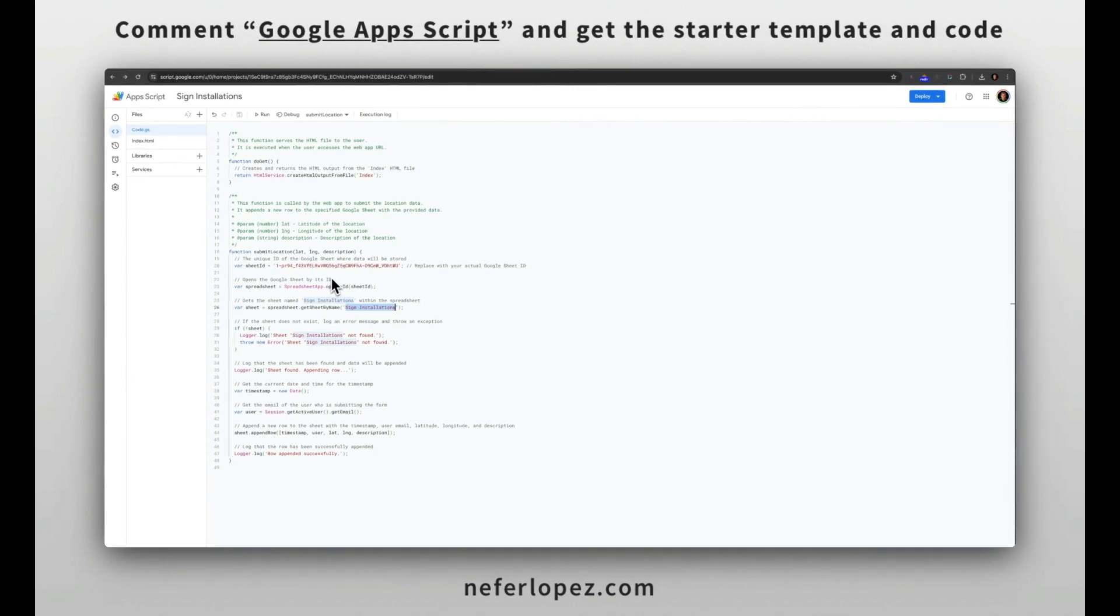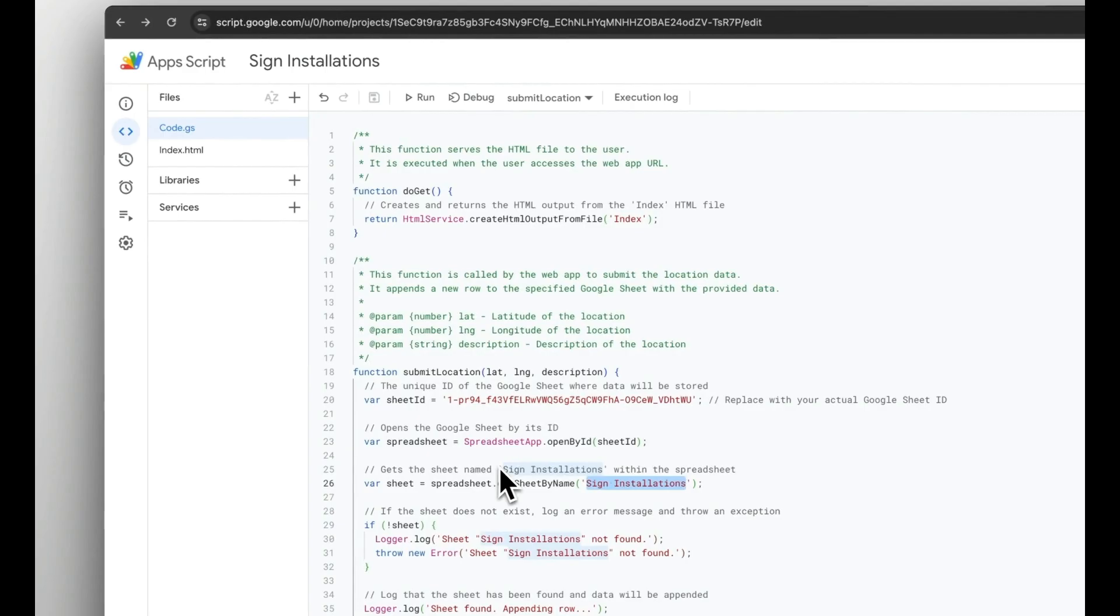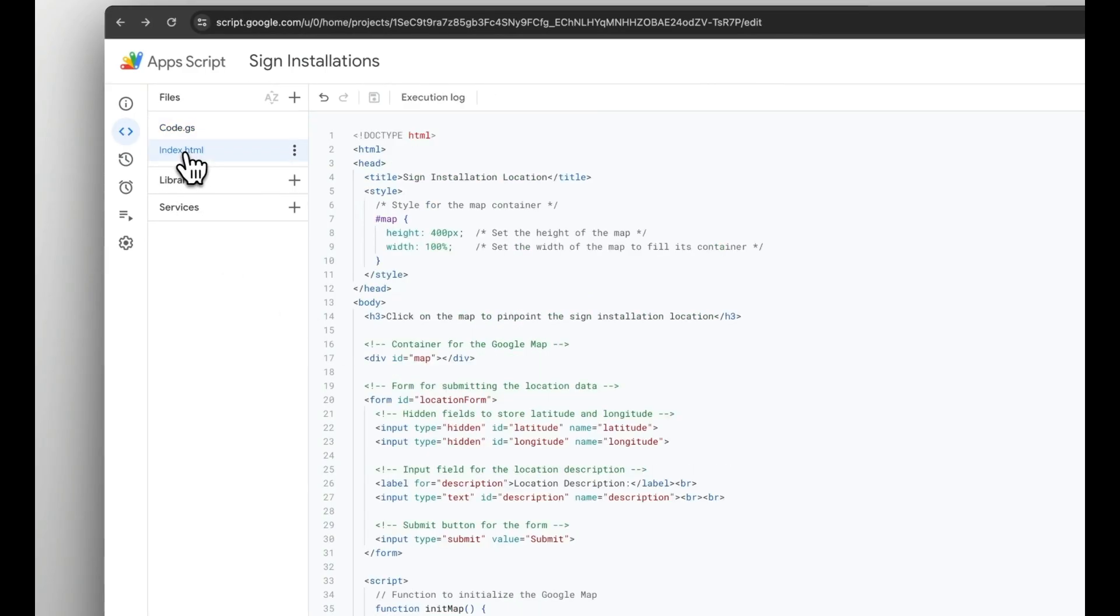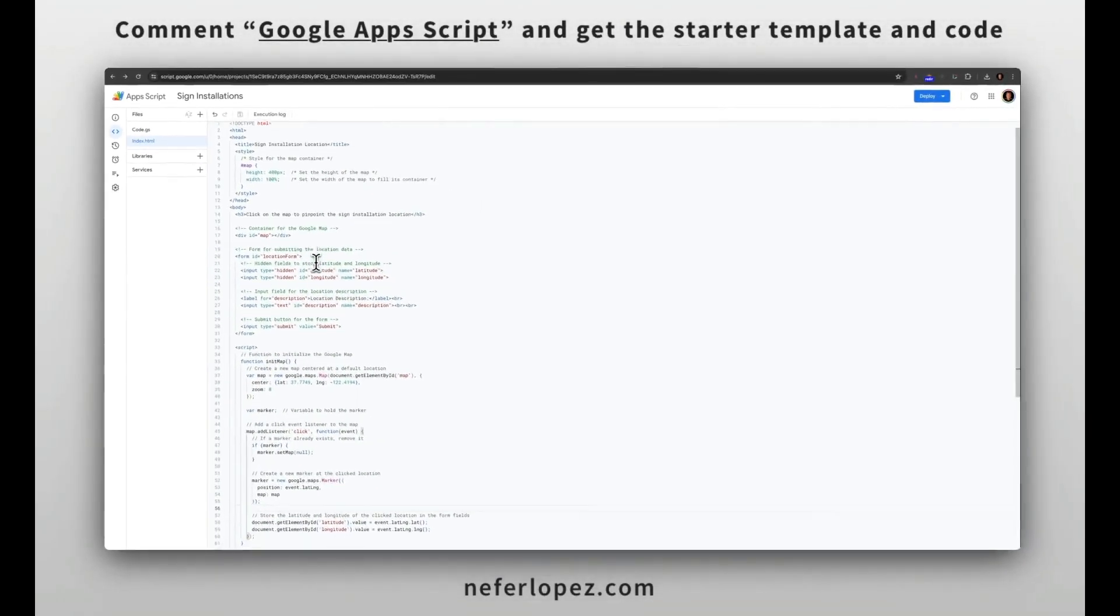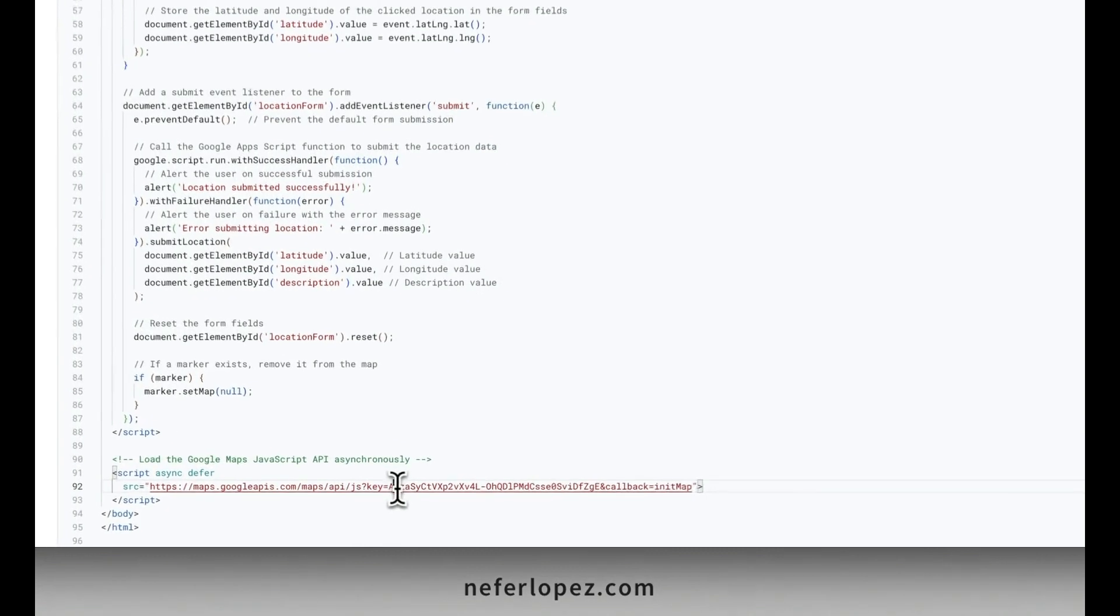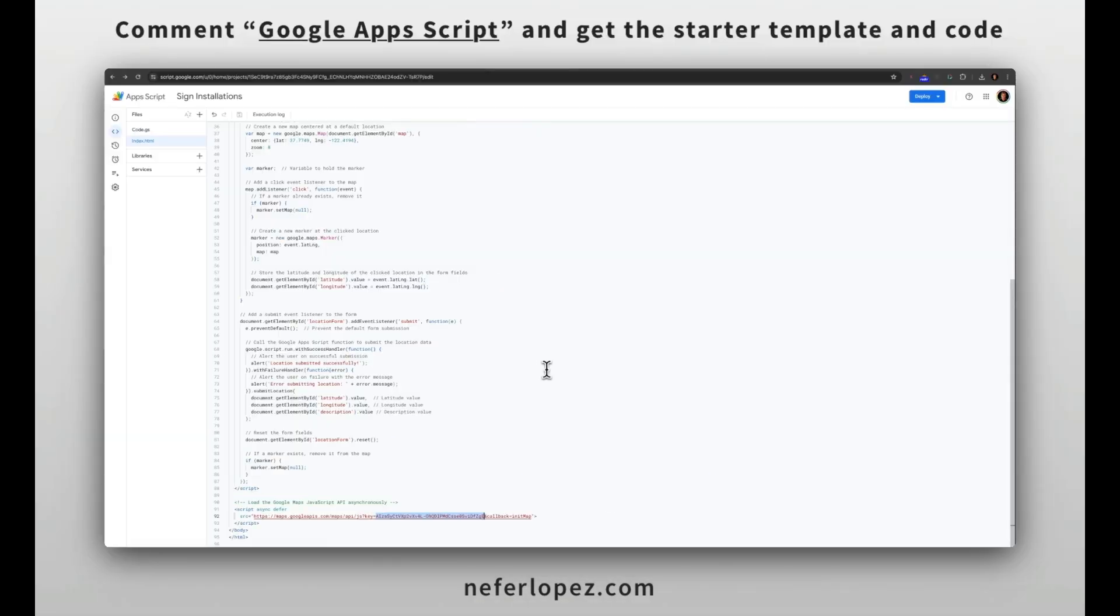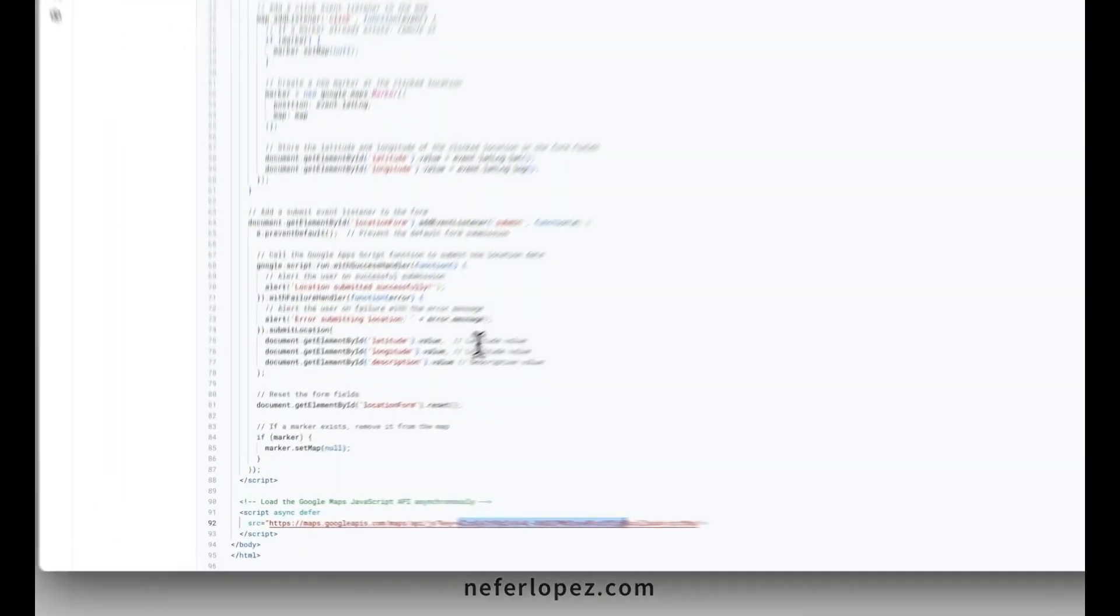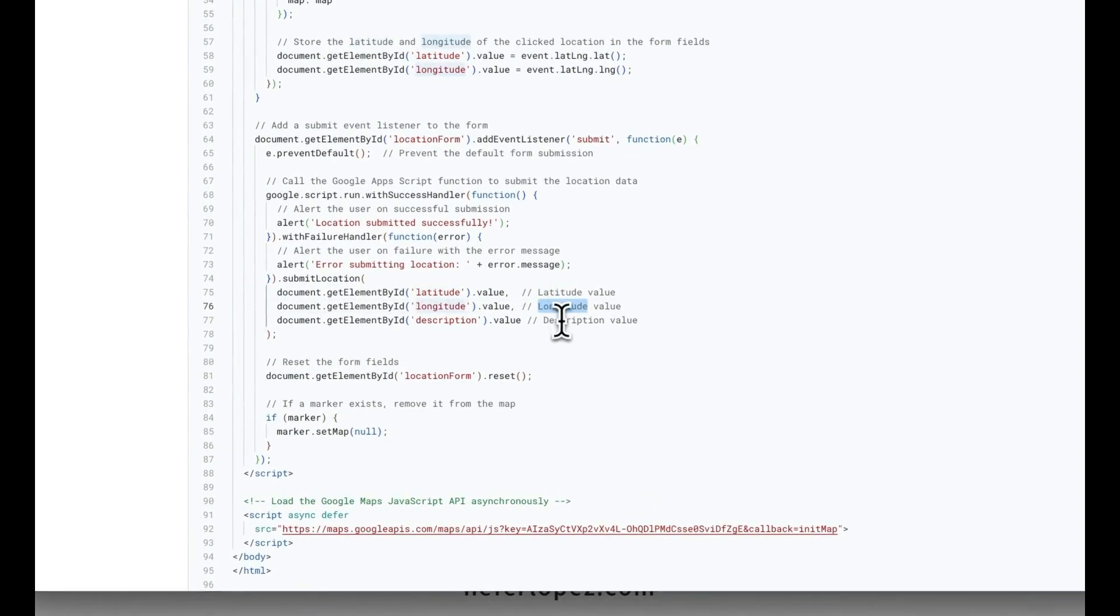The next step is to create the HTML file or the user interface that we see right over here. You'll go over to the index.html file and then down below, you'll just pass in your API key. Here's the one that I'm using for the purposes of this demo. The script on the submit event type will be passing in these values of latitude, longitude, and the description value.